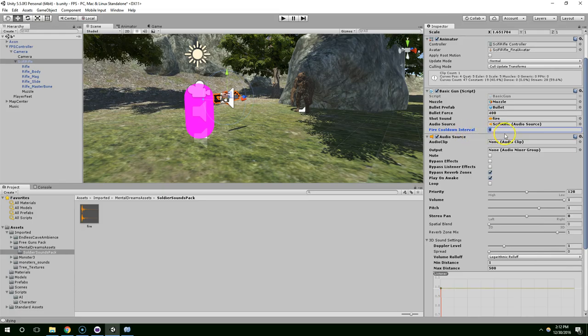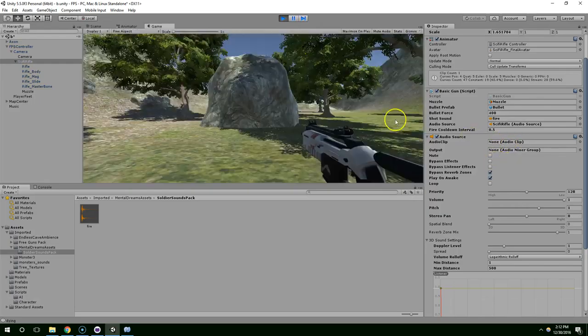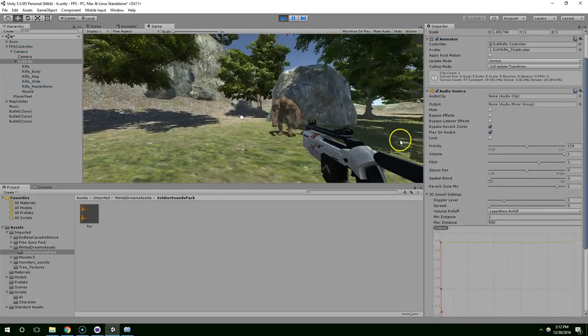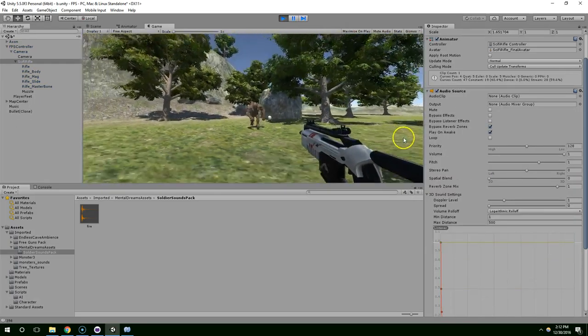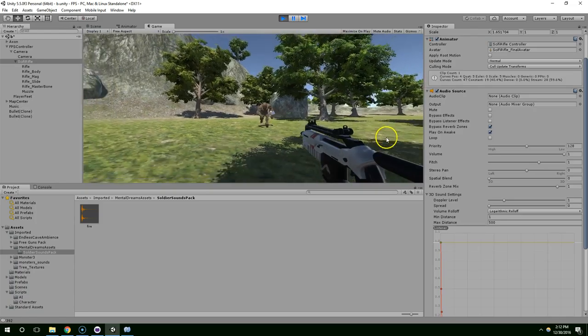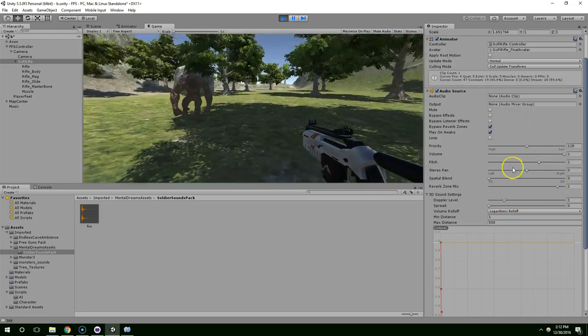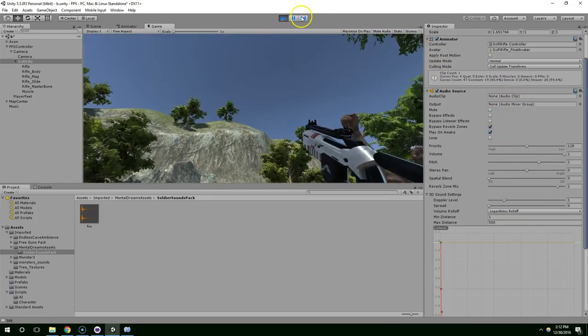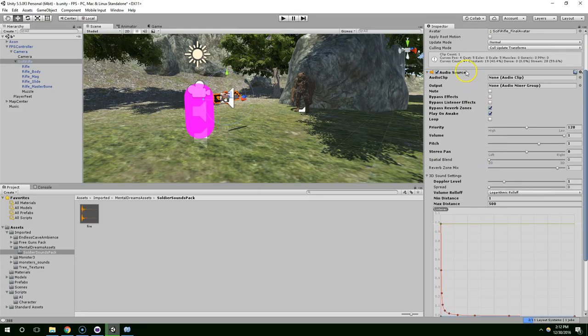Fire cooldown interval, first off let's just set it to 0.5 and see how that does. So it should only fire once every half second. And there you go. That's what it's doing. We definitely want it to fire faster than that. So let's do 0.2.